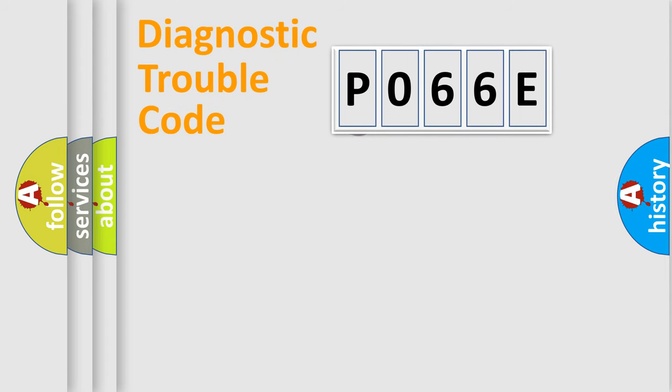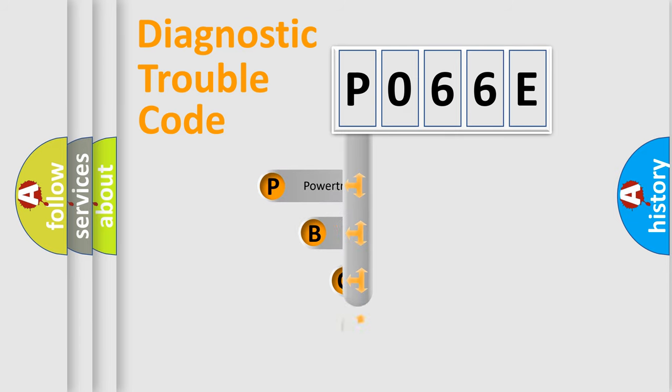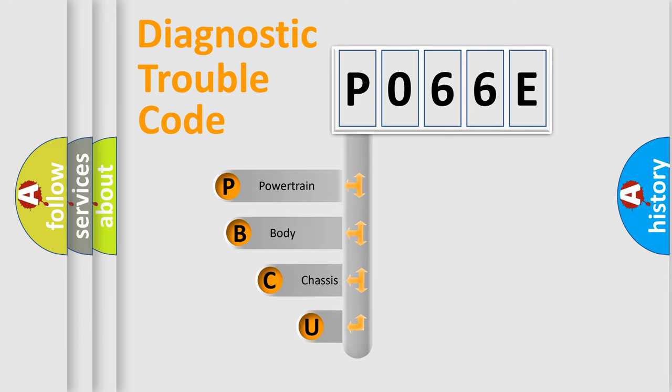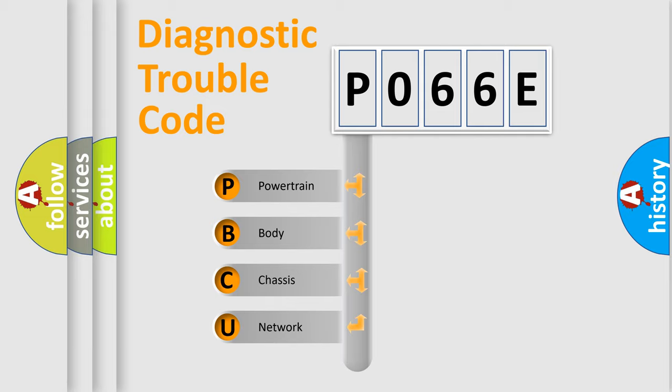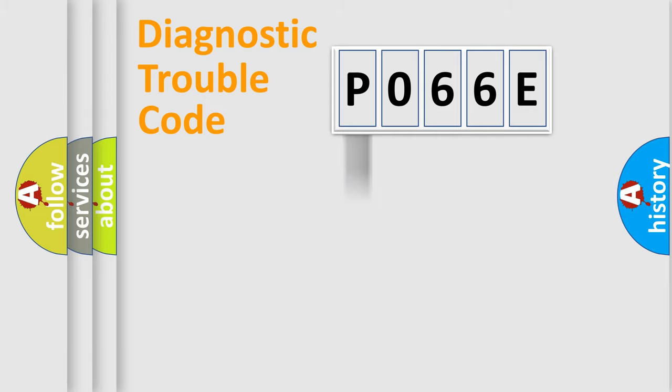First, let's look at the history of diagnostic fault code composition according to the OBD2 protocol, which is unified for all automakers since 2000. We divide the electric system of automobile into four basic units: Powertrain, Body, Chassis, and Network.